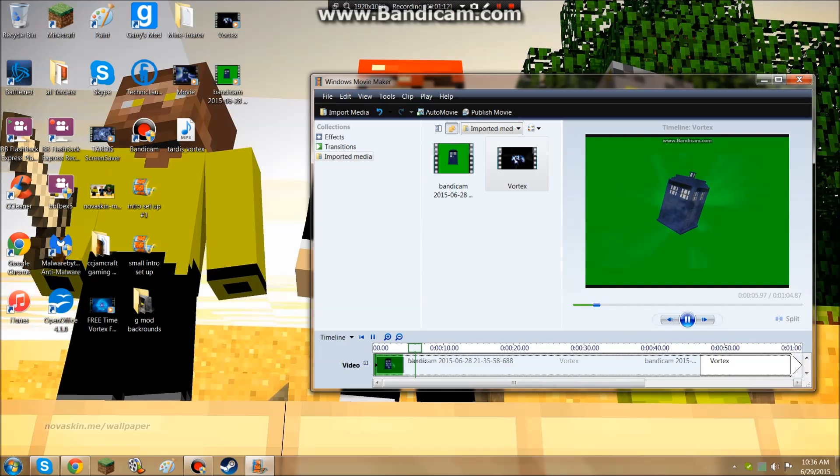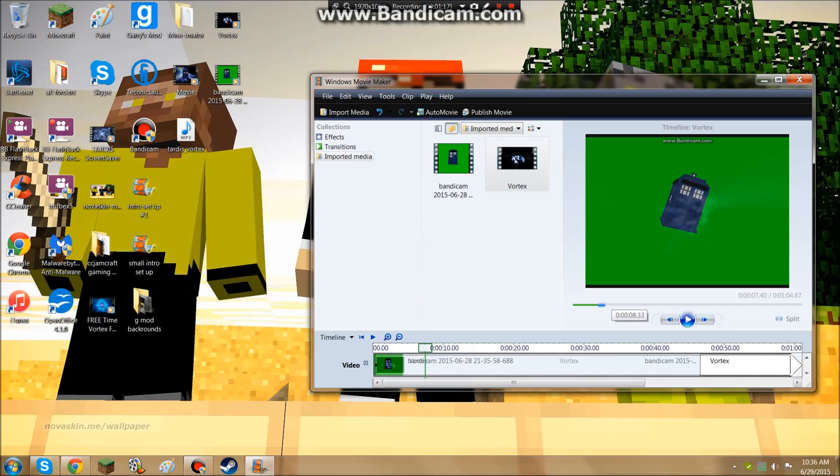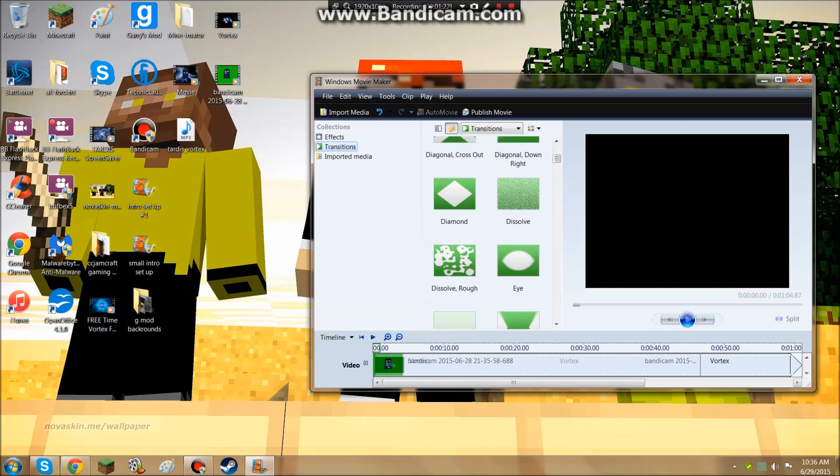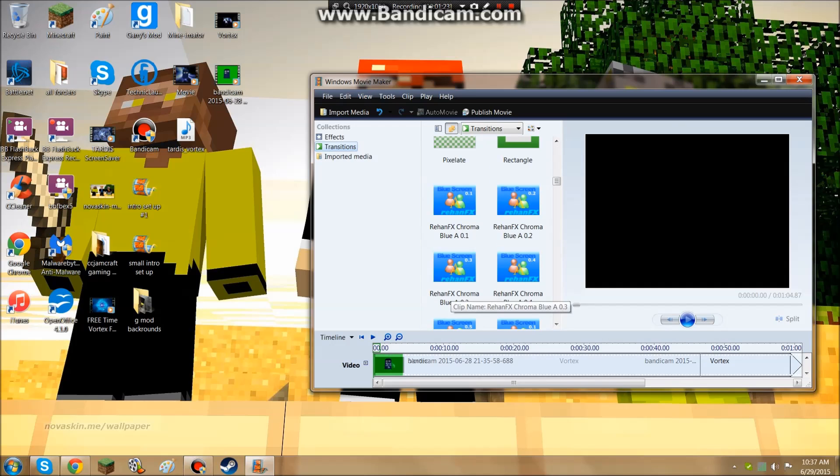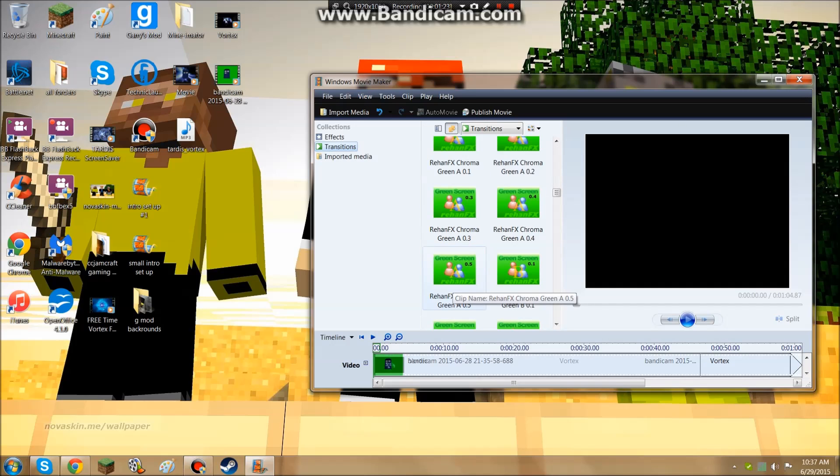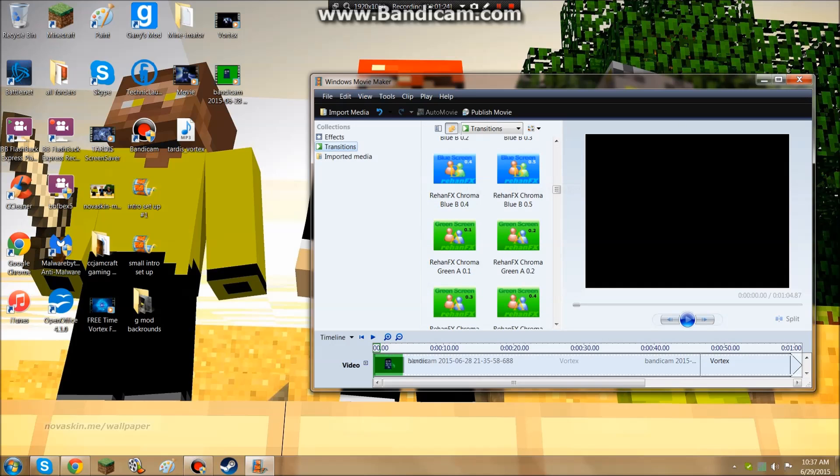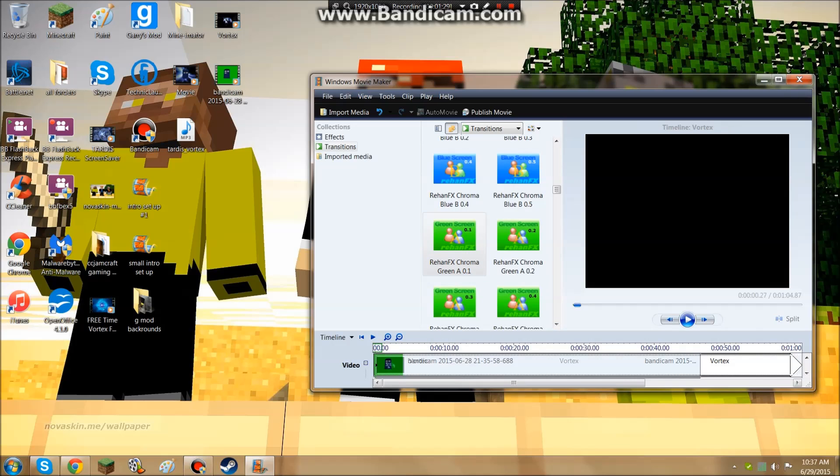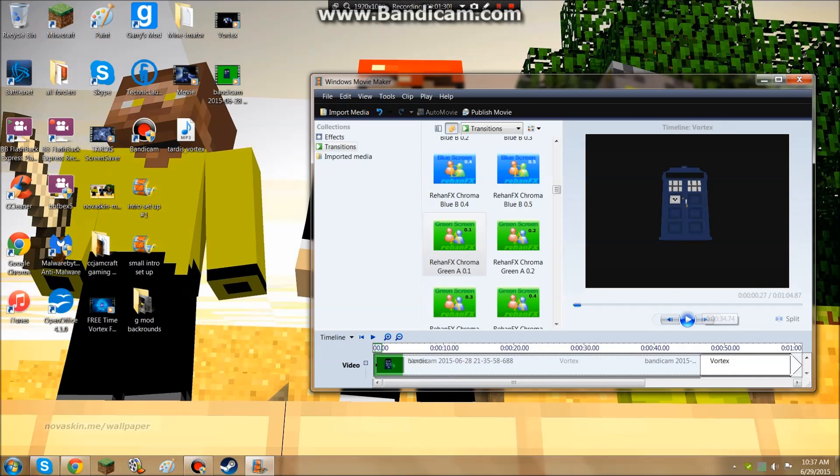To make it the full green screen effect, you're going to want to go to transitions. This is the thing you downloaded for the green screen. You drag this down to here. And now, when you play it...